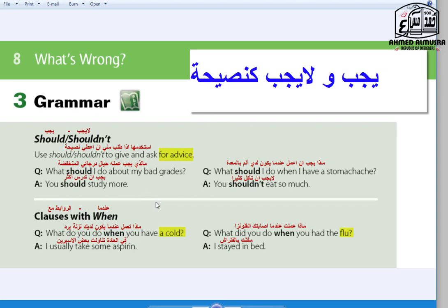Look at the examples. Question one: What should I do about my bad grades? The advice is: You should study more — to increase and upgrade your grades. Question two: What should I do when I have a stomach ache? You shouldn't eat so much.